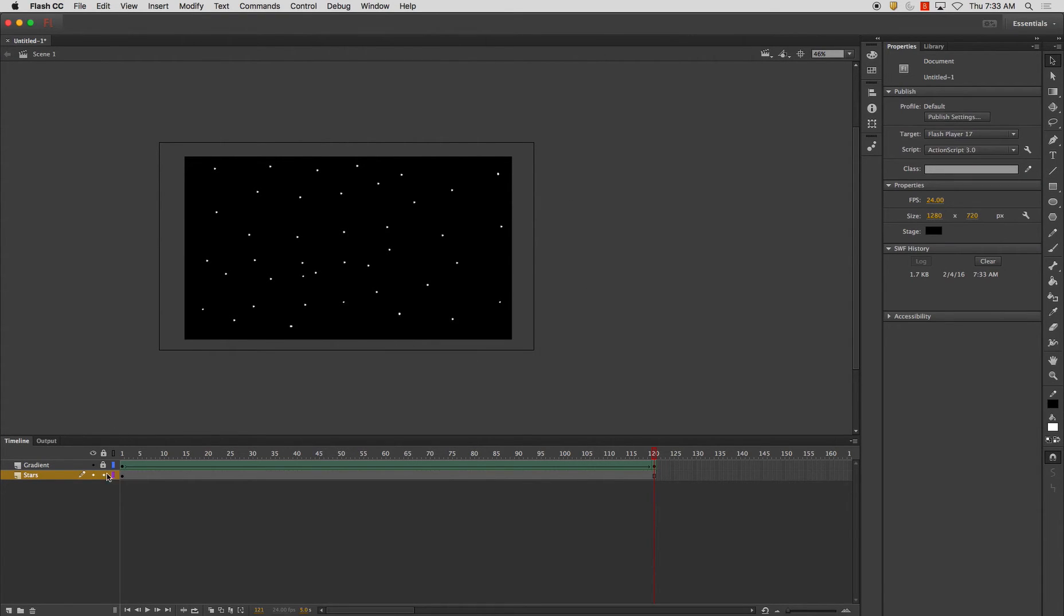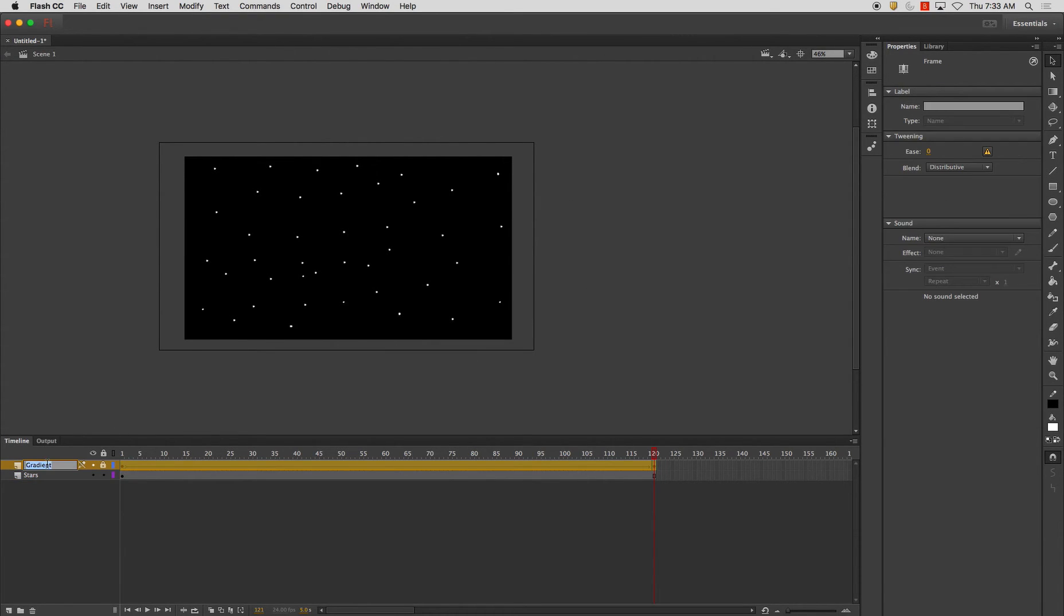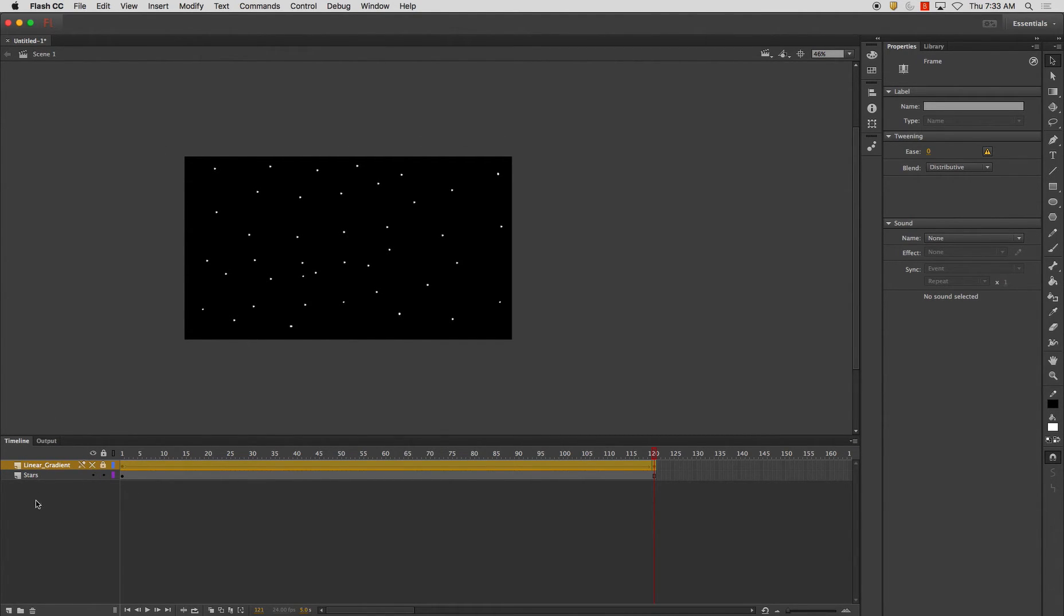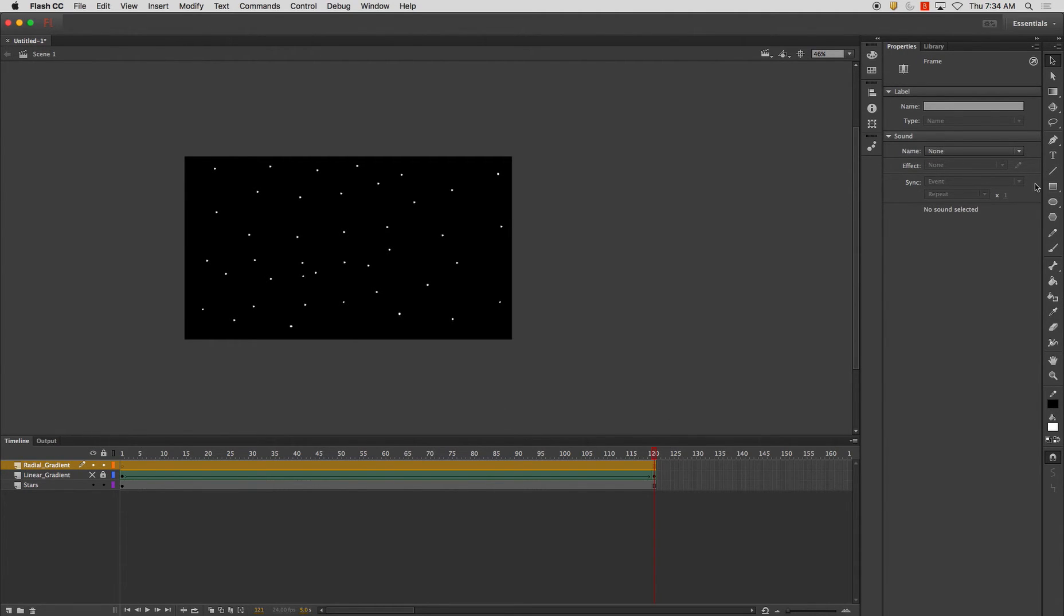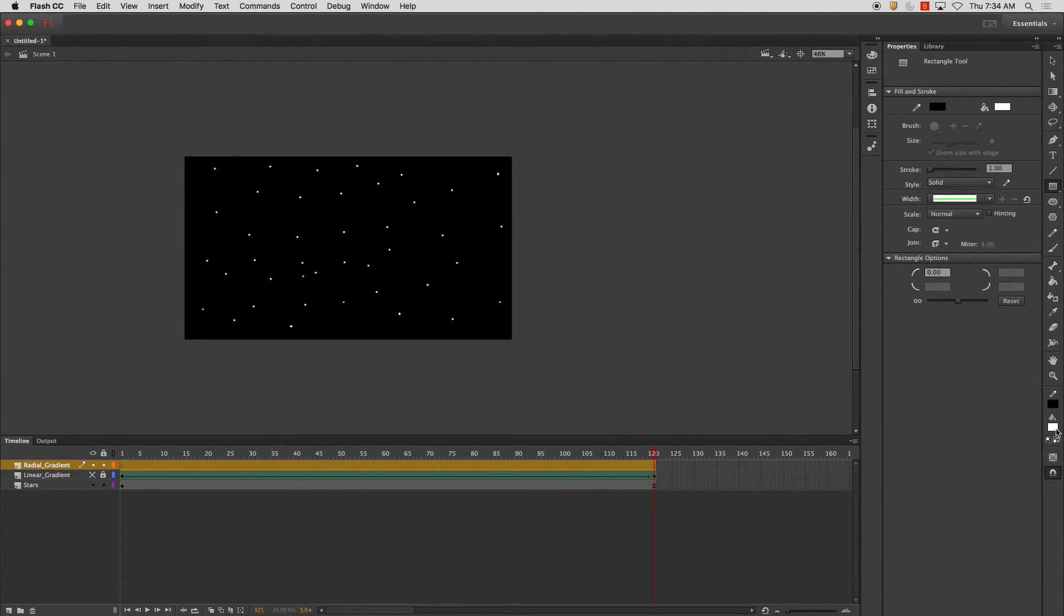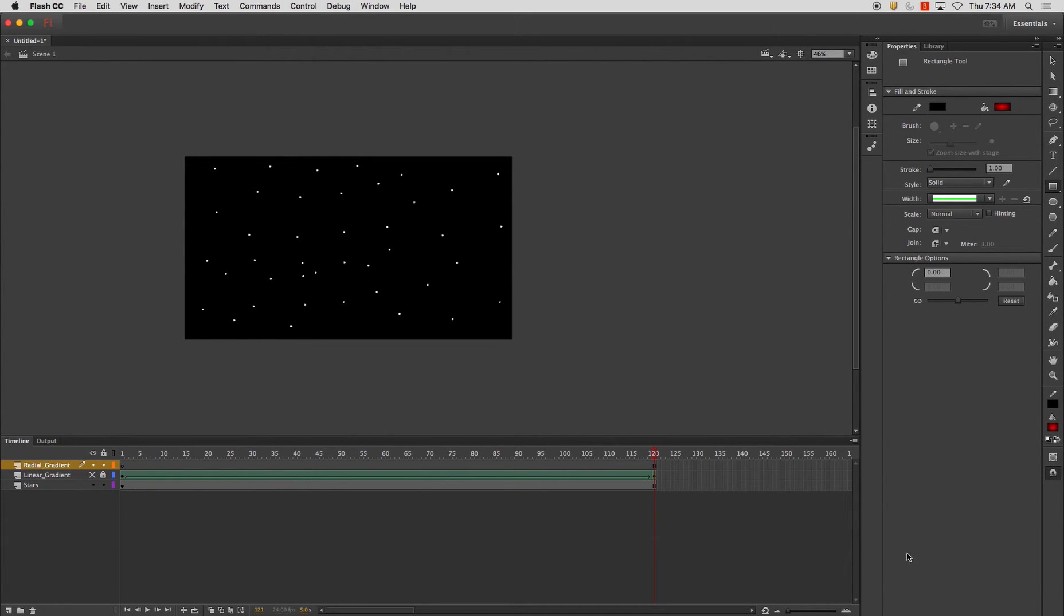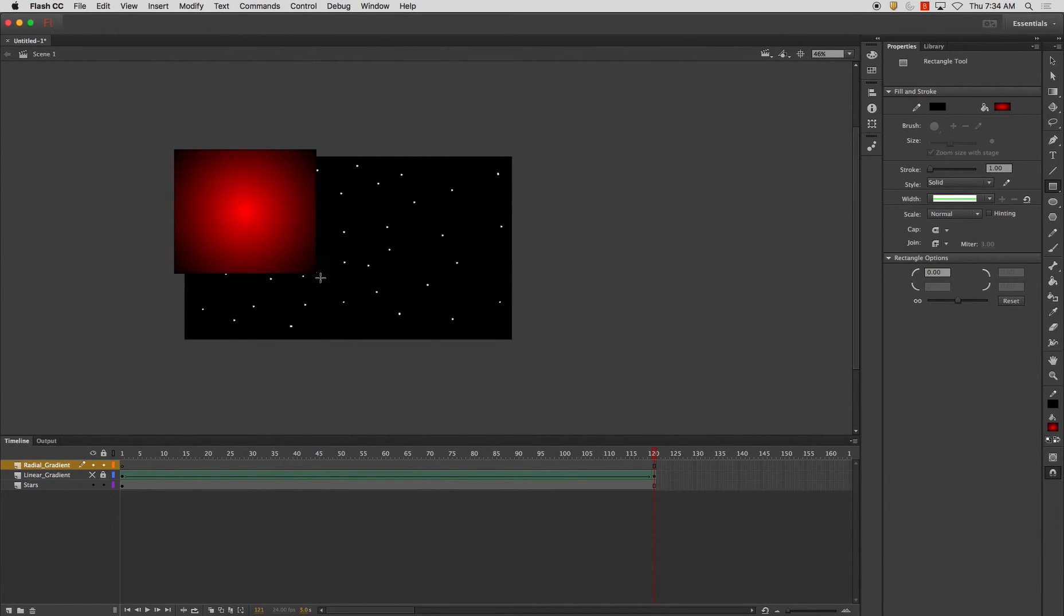Now, the other type of gradient we have, I'll call this one linear, hide that one, and radial gradient. Now, the difference between these two is, well, one obviously is going to be shape. And the other one,